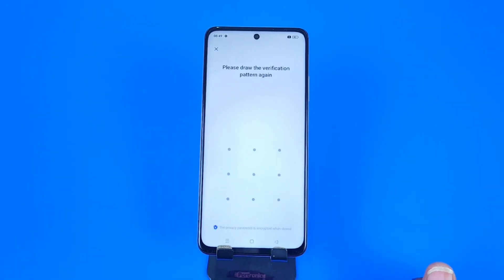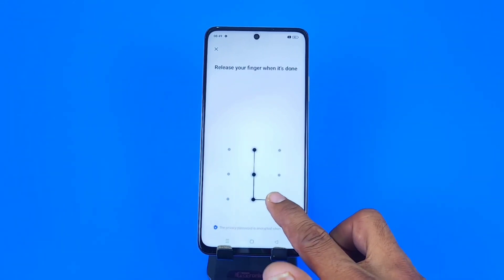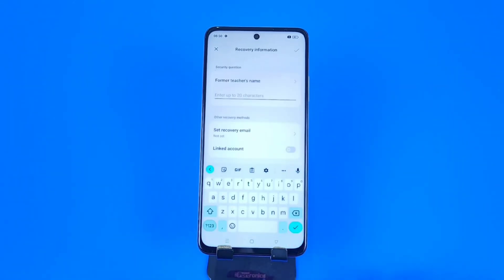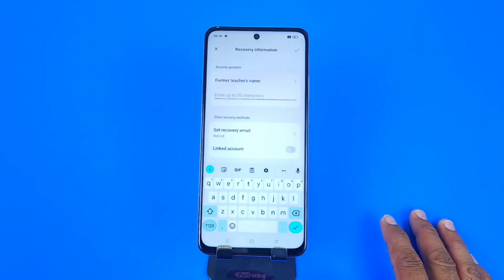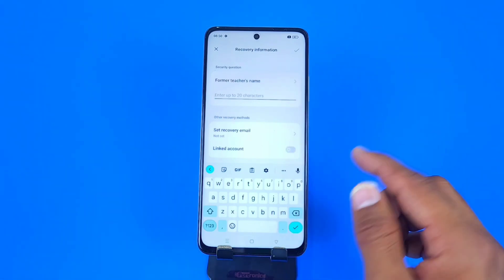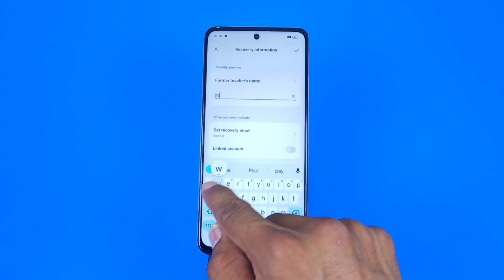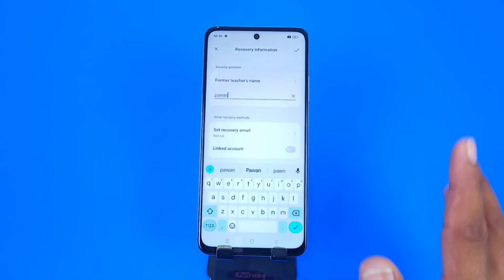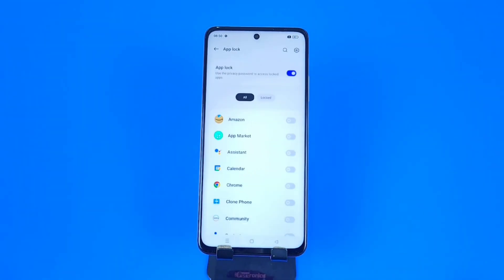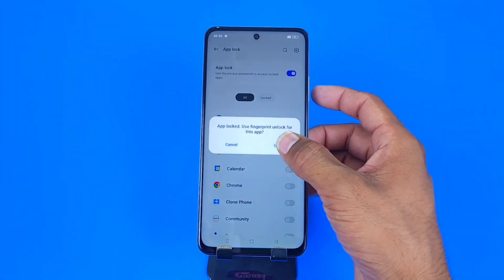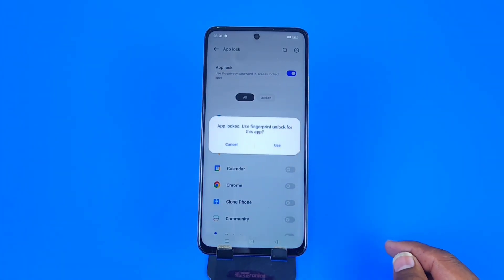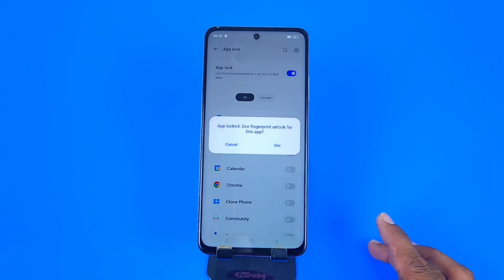Draw your pattern and then confirm your pattern. Now you have to answer a security question — in case you forget your password, you can reset it by answering the security question. Answer the security question and click on the tick icon. Now you can see the apps on your phone, and you can also set your fingerprint here.